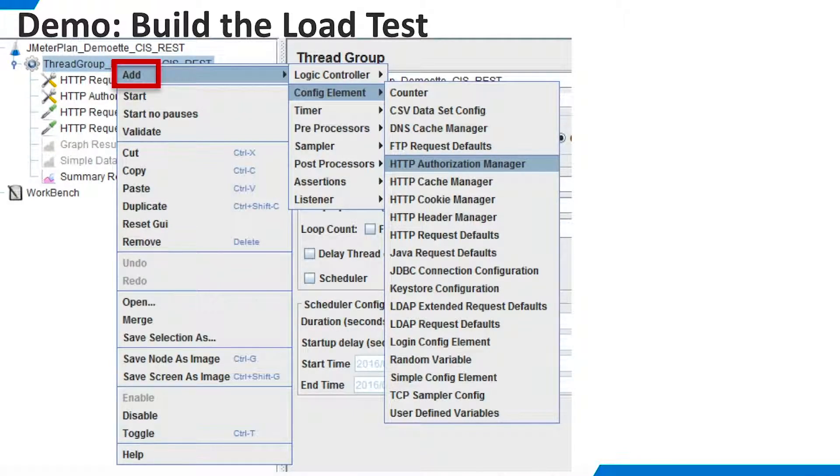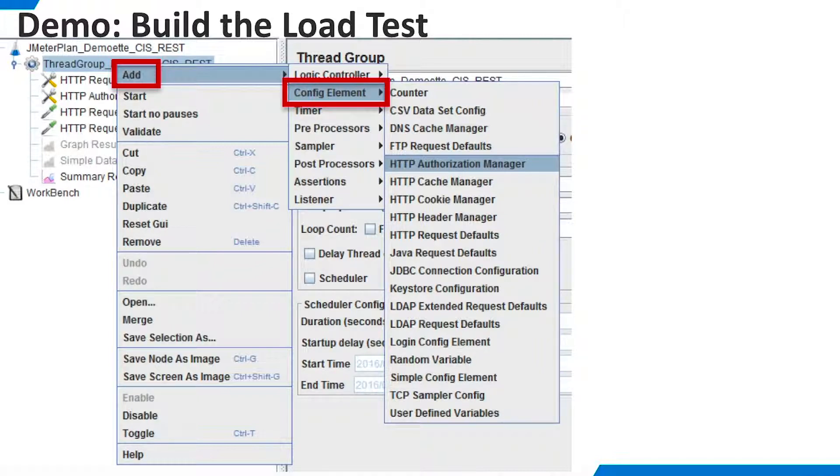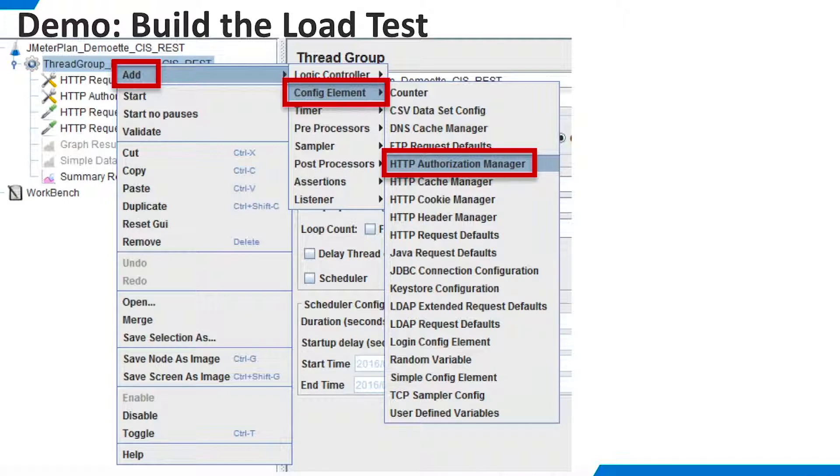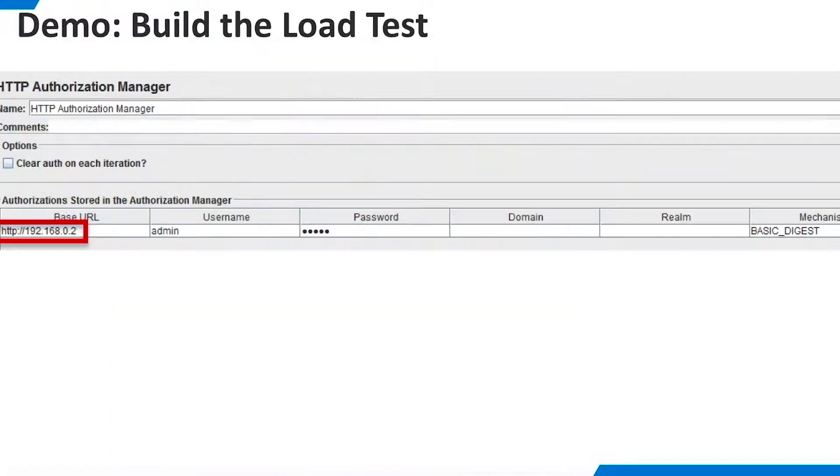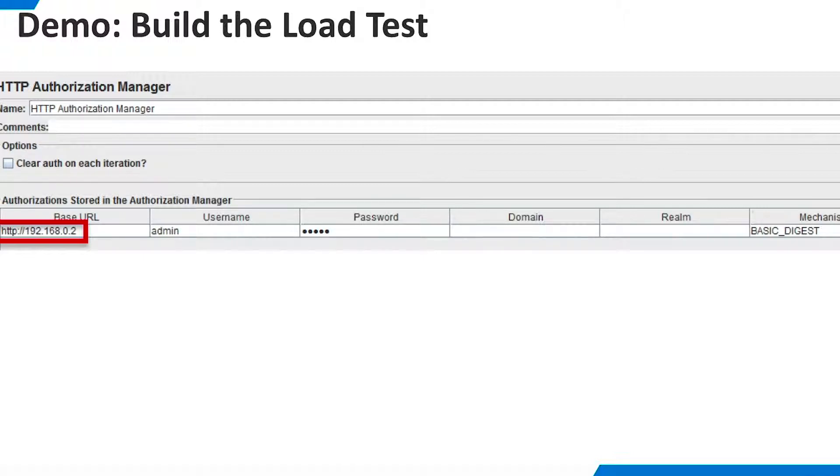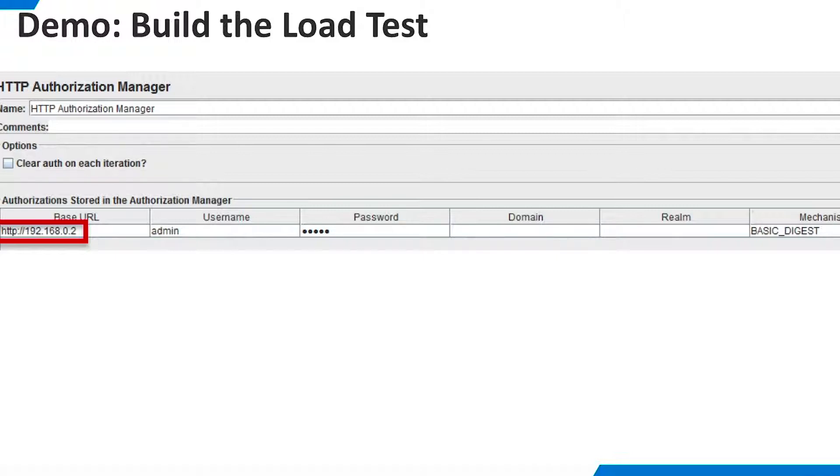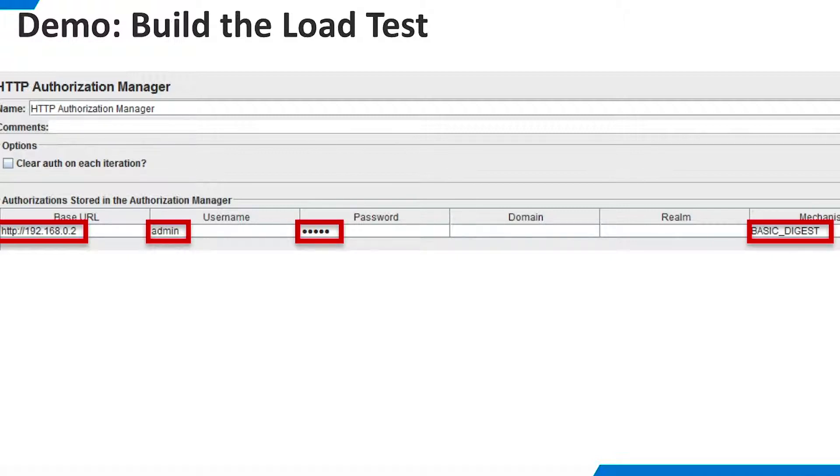Now right-click the Thread Group and select Add, Config Element, HTTP Authorization Manager. We need the Authorization Manager in order to submit the username and password information required by TDV in the HTTP Basic Authorization header. Enter the base URL for the TDV web service, along with username and password. Select Basic Digest from the Mechanism drop-down field.